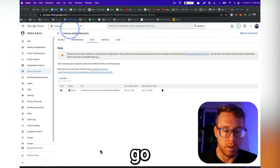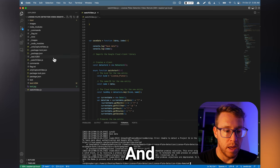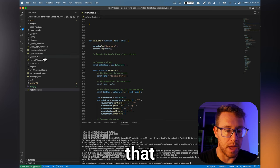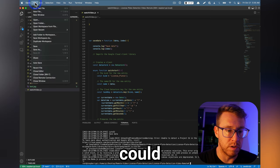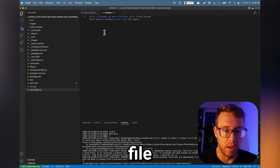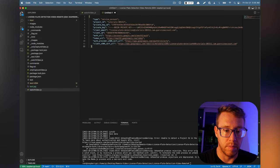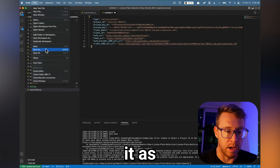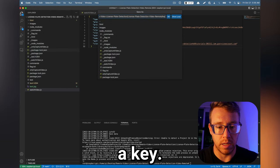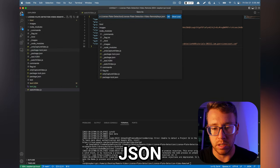And we'll go back over to VS Code. And we just want to add that to the Raspberry Pi. So what we could do is we could just do new text file. And then we could paste this in. And then we can save it as keys.json.